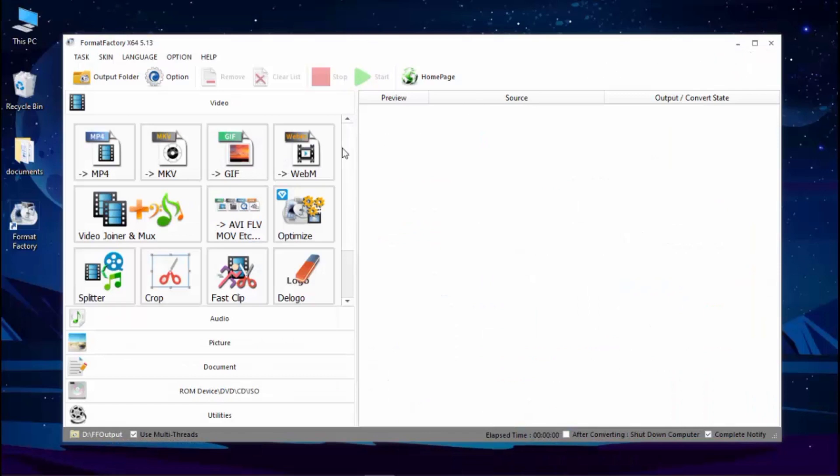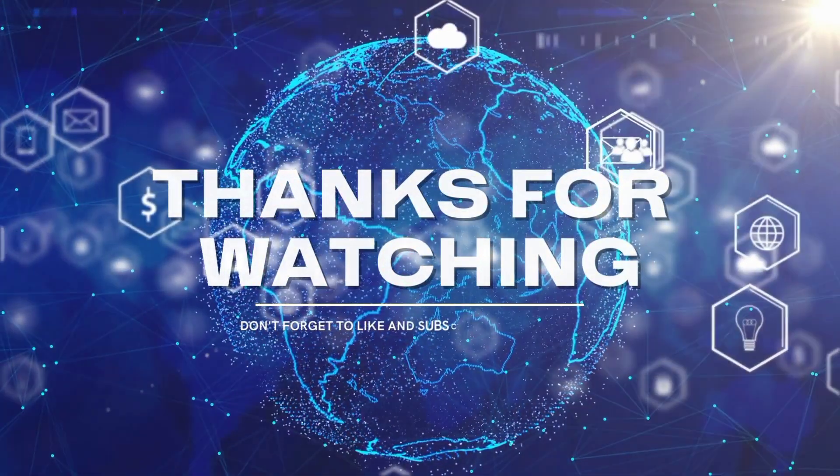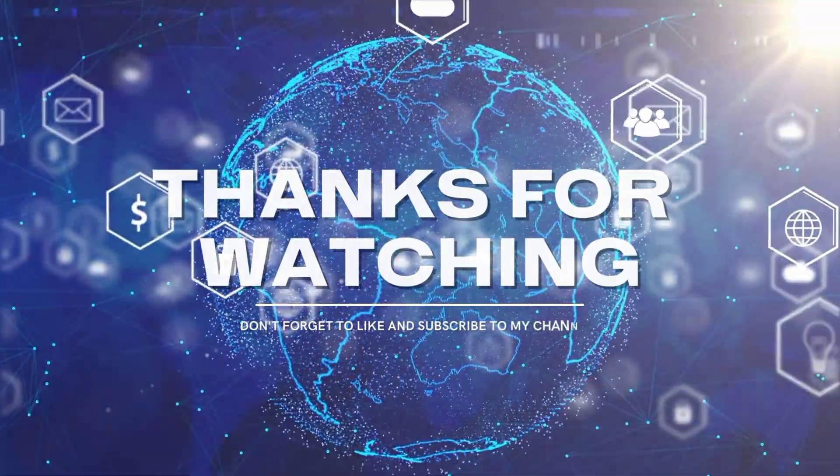Please support my channel. Thanks for watching. See you next time.